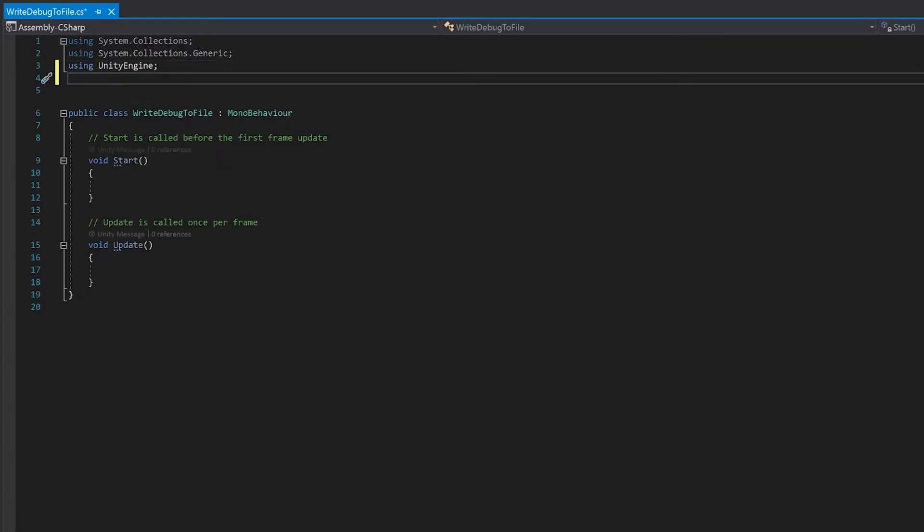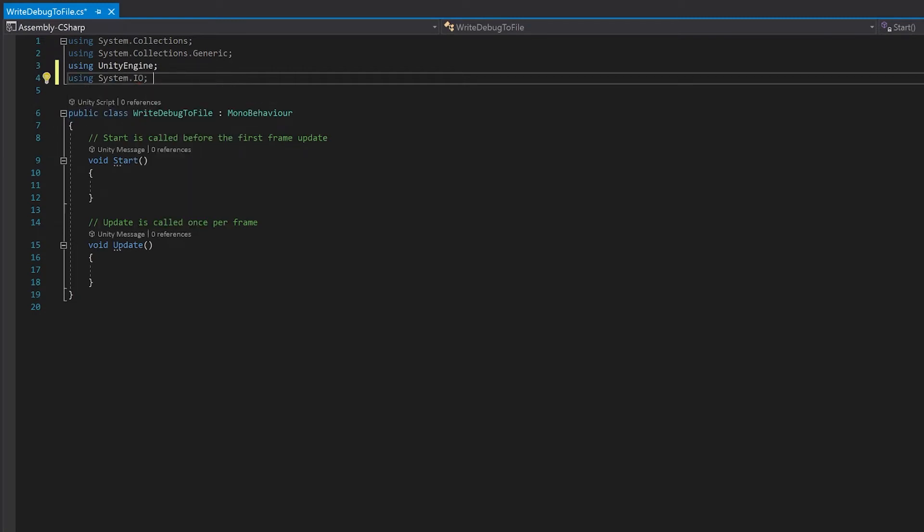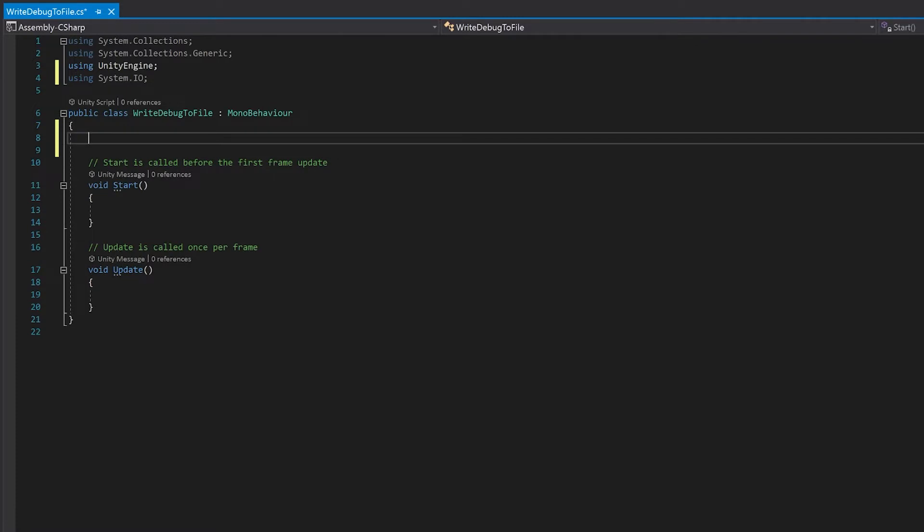To write to the file we're going to need system.io. I'm going to create a variable which will store the path of where we're going to store the file.